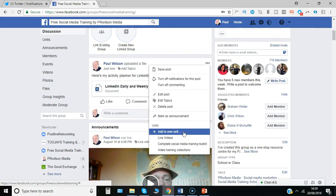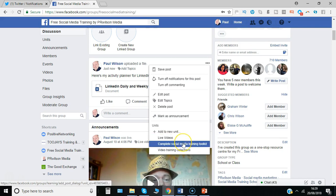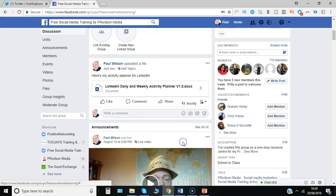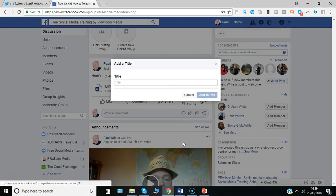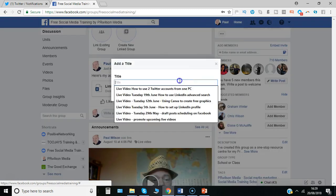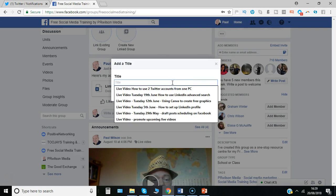And even more interesting, you can add it to a unit. So here for example I've got a complete social media training toolkit. And if I add it to that section, I'll just give it a title and add to unit.